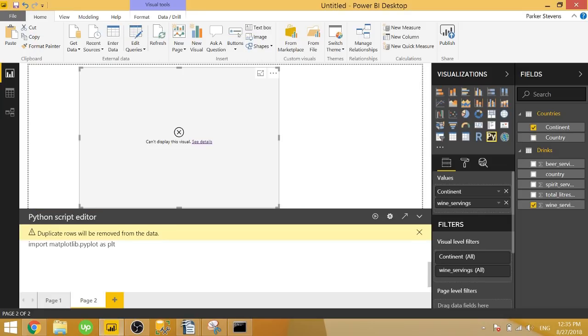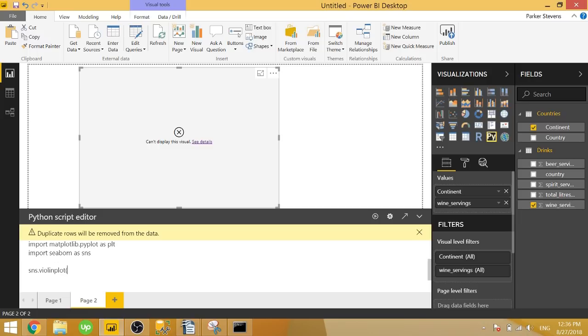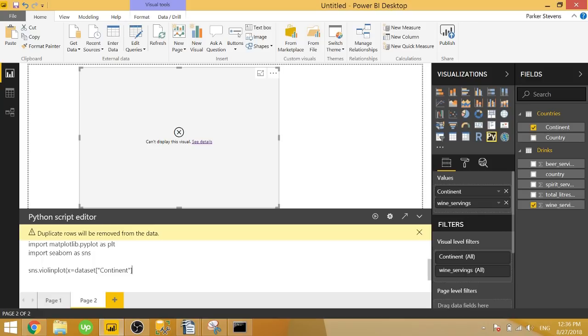We'll import it the same way by typing in import seaborn as sns. Now that that's imported we can call sns.violinplot. And we need to set an x parameter. We'll set that equal to dataset. And we can specify our column name with this syntax. So x equals dataset continent. Whereas y equals dataset wine servings.